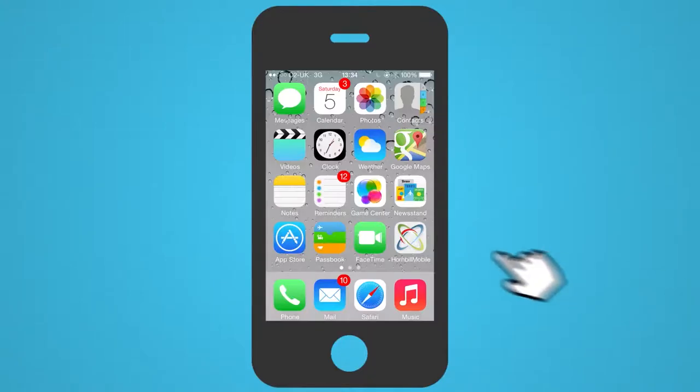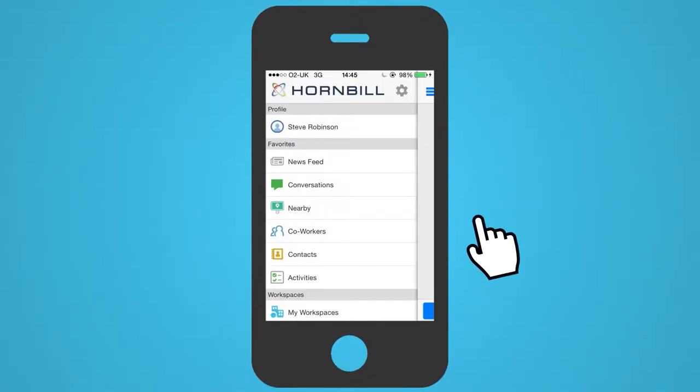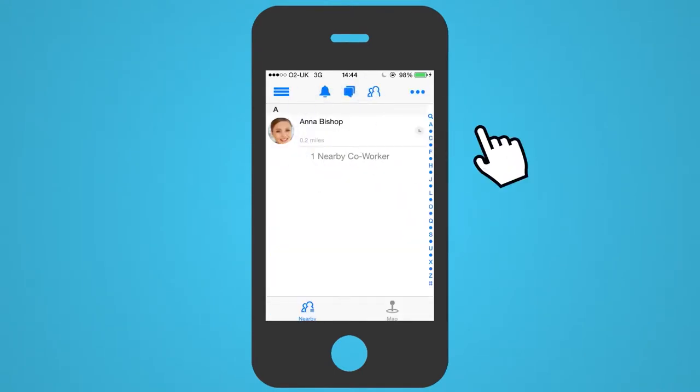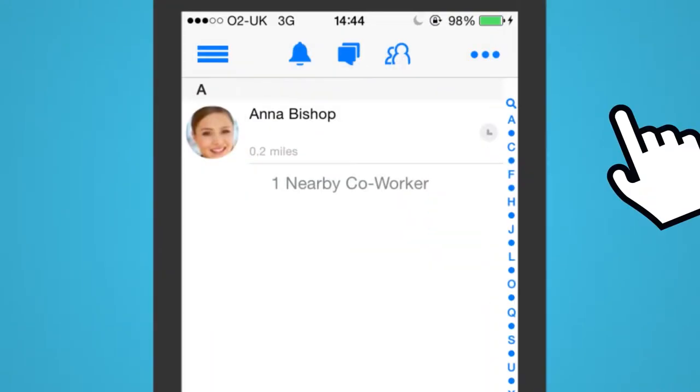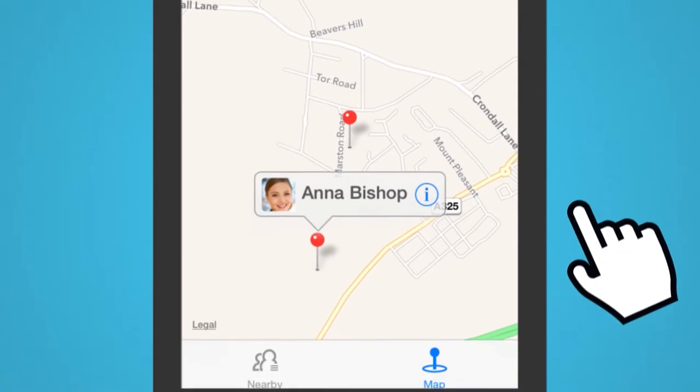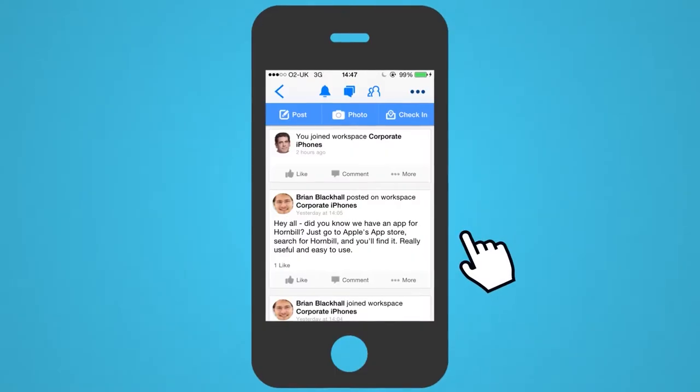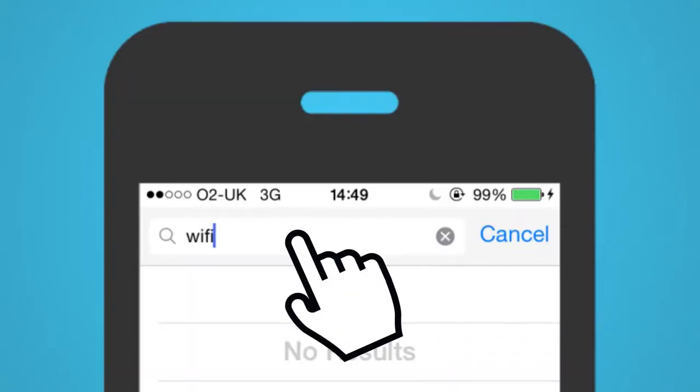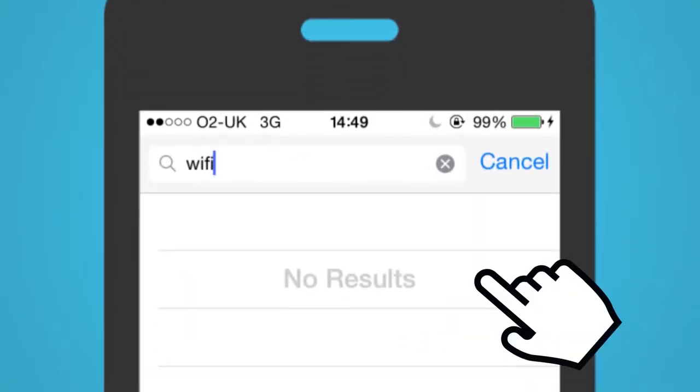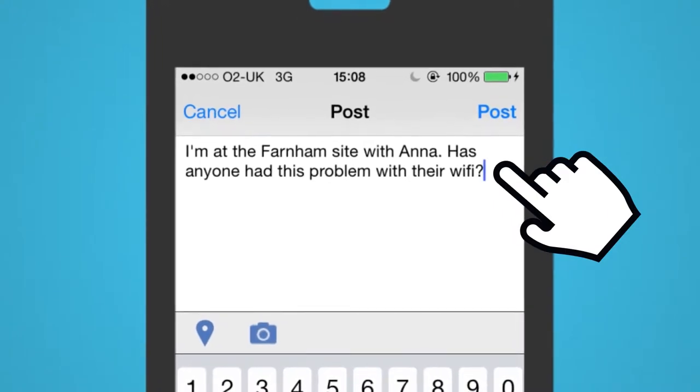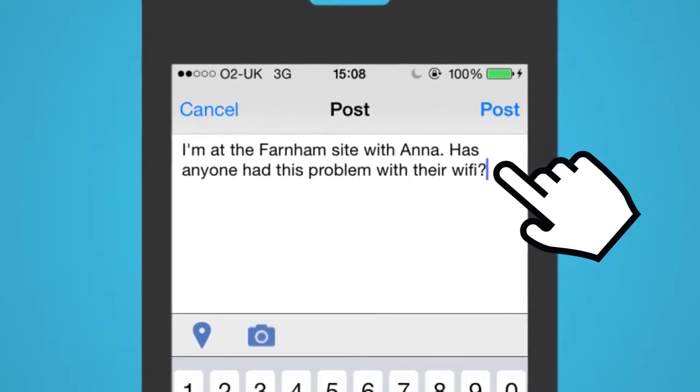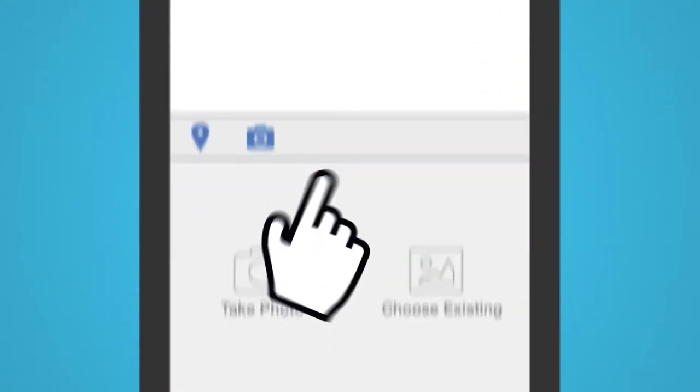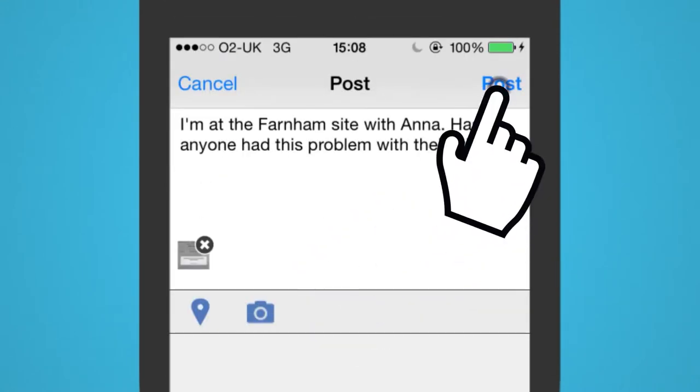When Steve has downloaded the Hornbill iPhone app, he checks in, checks out who is nearby, and searches for his problem in the iPhone workspace. But he doesn't find a match. So he just creates a new post and attaches a photo of what he's talking about.